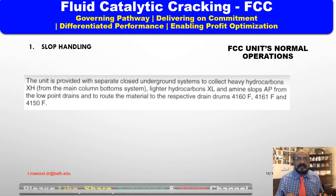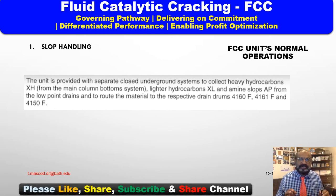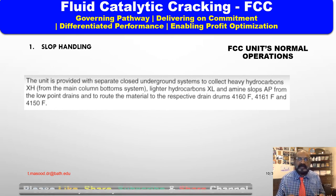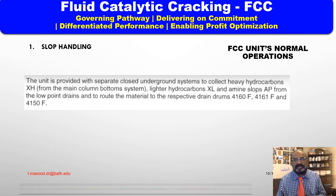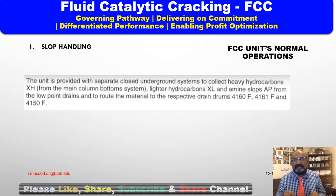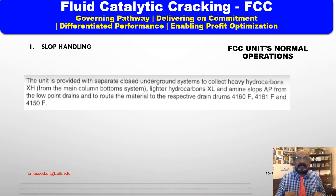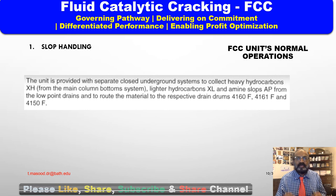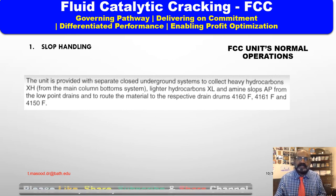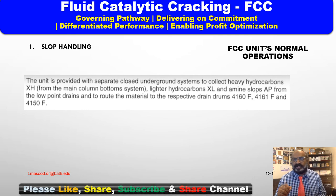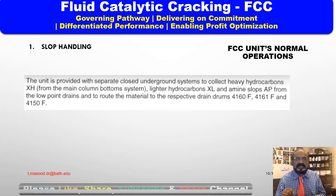The unit is provided with a separate closed underground system to collect heavy hydrocarbons from the main column bottom system. Lighter hydrocarbons are routed from the low-point drains to the respective drain drums — that could be 4160, 4161, or 4150.